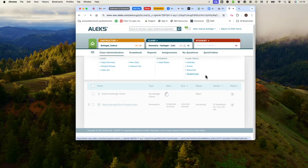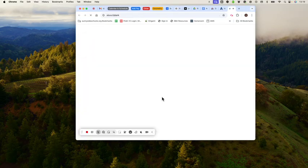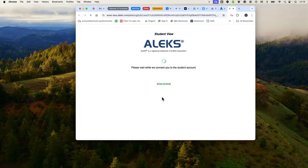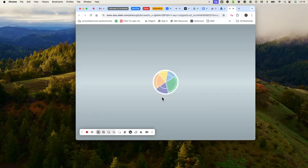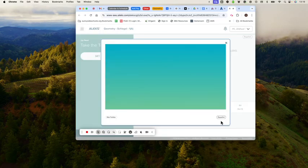This will run you through exactly what the student experience will be when they get on to do the initial knowledge check.